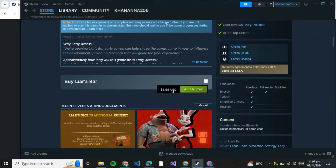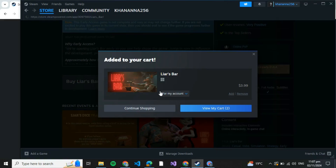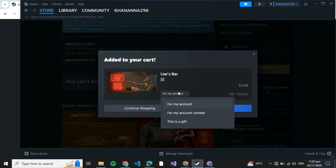Now here, this is the one which we need. Just click on it and you will be brought over here. Scroll down and here it's written Layers Bar. Now you're going to buy this — its price is 3.99 USD. Just click on Add to Cart. After clicking on Add to Cart, you need to specify what you need to buy it for — whether for your account or as a gift to your friend. I'm buying it for my account, so I'm going to click on For My Account.